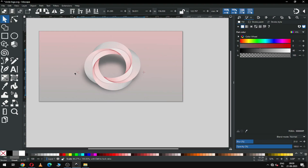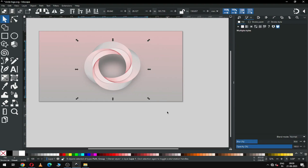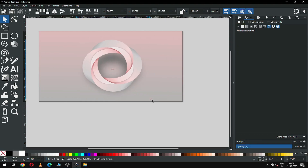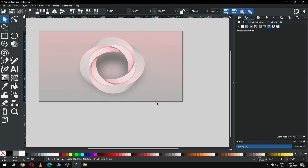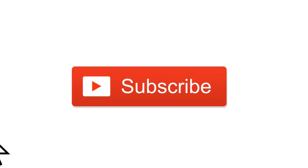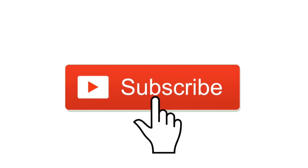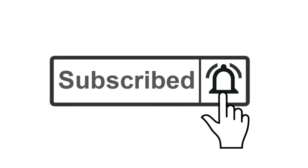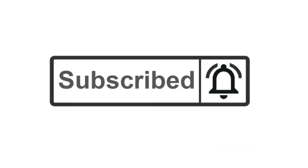Friends, I know you can make better than me — please try it and you can post on my Facebook page. Guys, must try it with your own color combination. Thank you, thank you, and thank you for watching my tutorial. Please subscribe to my channel, thank you.